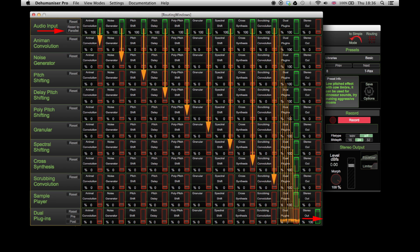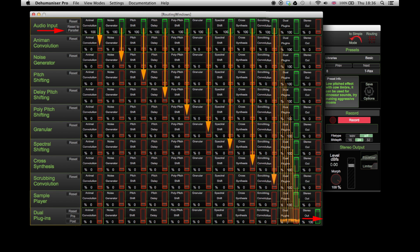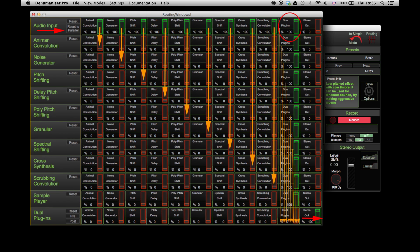In case you have a plugin that doesn't affect the signal significantly, a gentle reverb for example, close the Dual Plugins fader to avoid having the dry signal in the output.